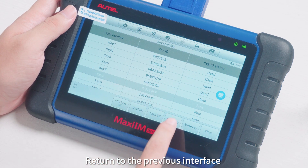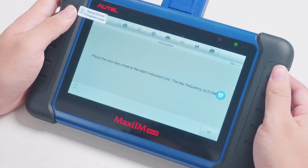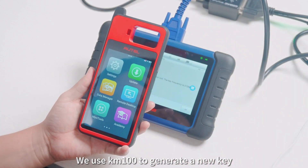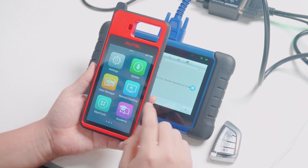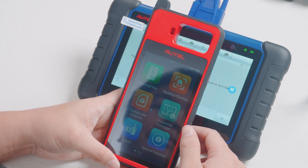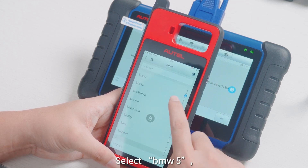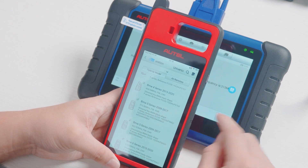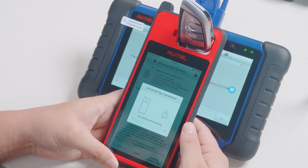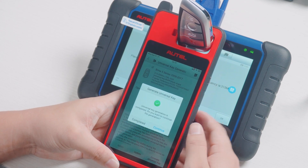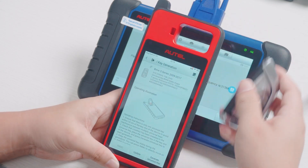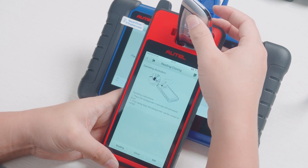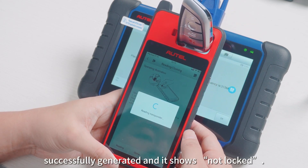Return to the previous interface and click the right key. The tablet reminds us to put in the new key. We use KM100 to generate a new key. Select BMW5 and follow the prompts to select the 315Hz key. After the generation is completed, return to the main interface to identify it. We can see that the new key has been successfully generated.